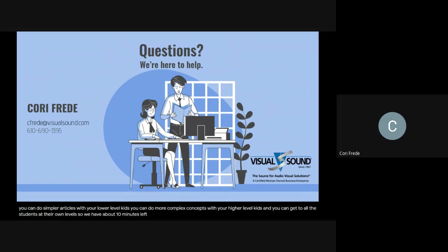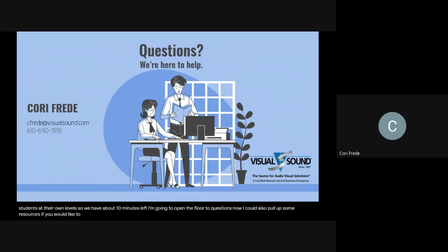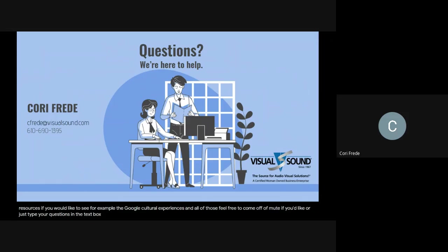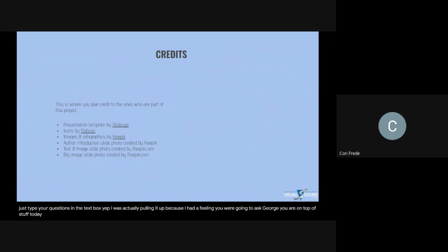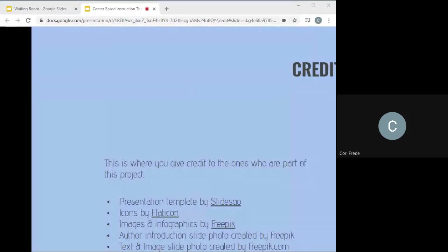We have about 10 minutes left. I'm going to open the floor to questions now. I could also pull up some resources if you'd like — for example, the Google cultural experiences. Feel free to come off mute if you'd like, or just type your questions in the text box. George asked to see the Google Suite cultural experiences, so I was already pulling it up because I had a feeling he'd ask.